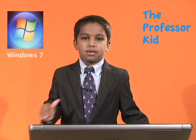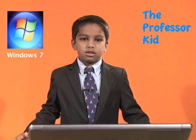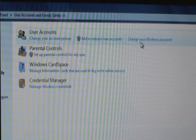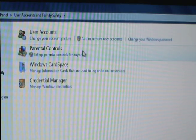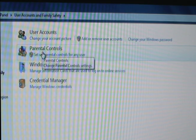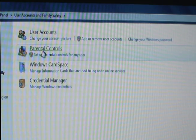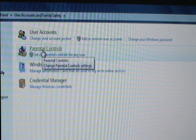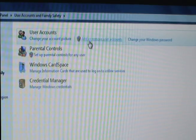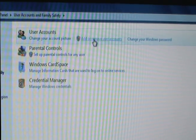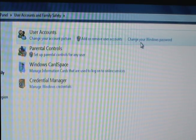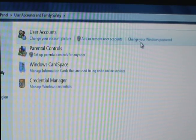If you have a kid like me, you can set up parental controls. What is parental control? This is to help manage how your children use the computer.